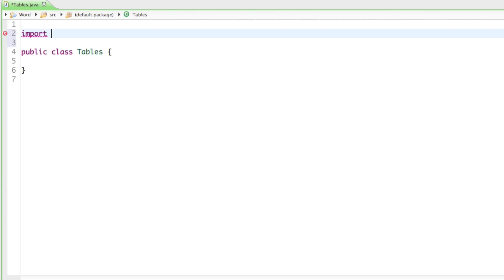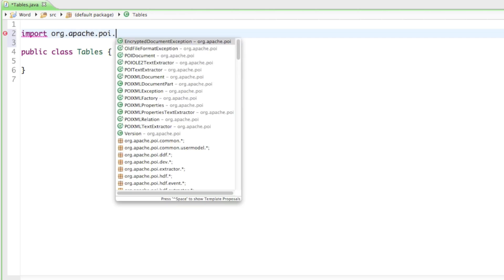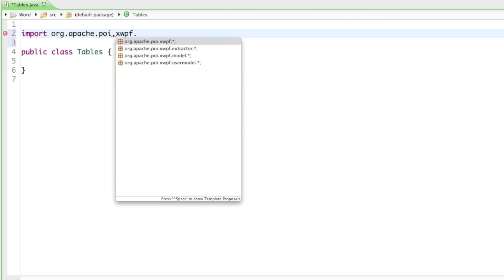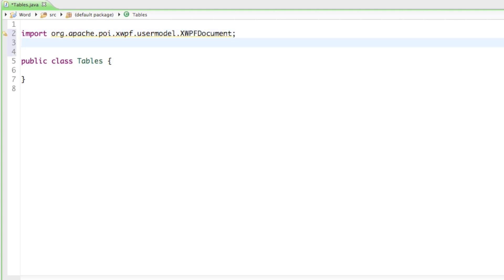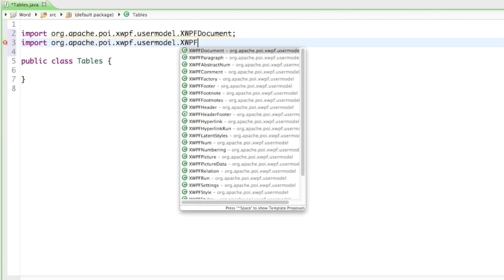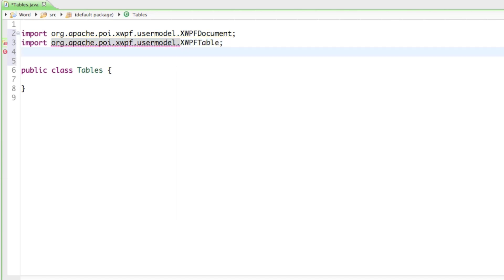Let's import the classes we're going to need for that. The first class is going to be org.apache.poi.xwpf.usermodel.XWPFDocument. The next thing is going to be org.apache.poi.xwpf.usermodel.XWPFTable. Then the next thing is going to be org.apache.poi.xwpf.usermodel.XWPFTableRow.